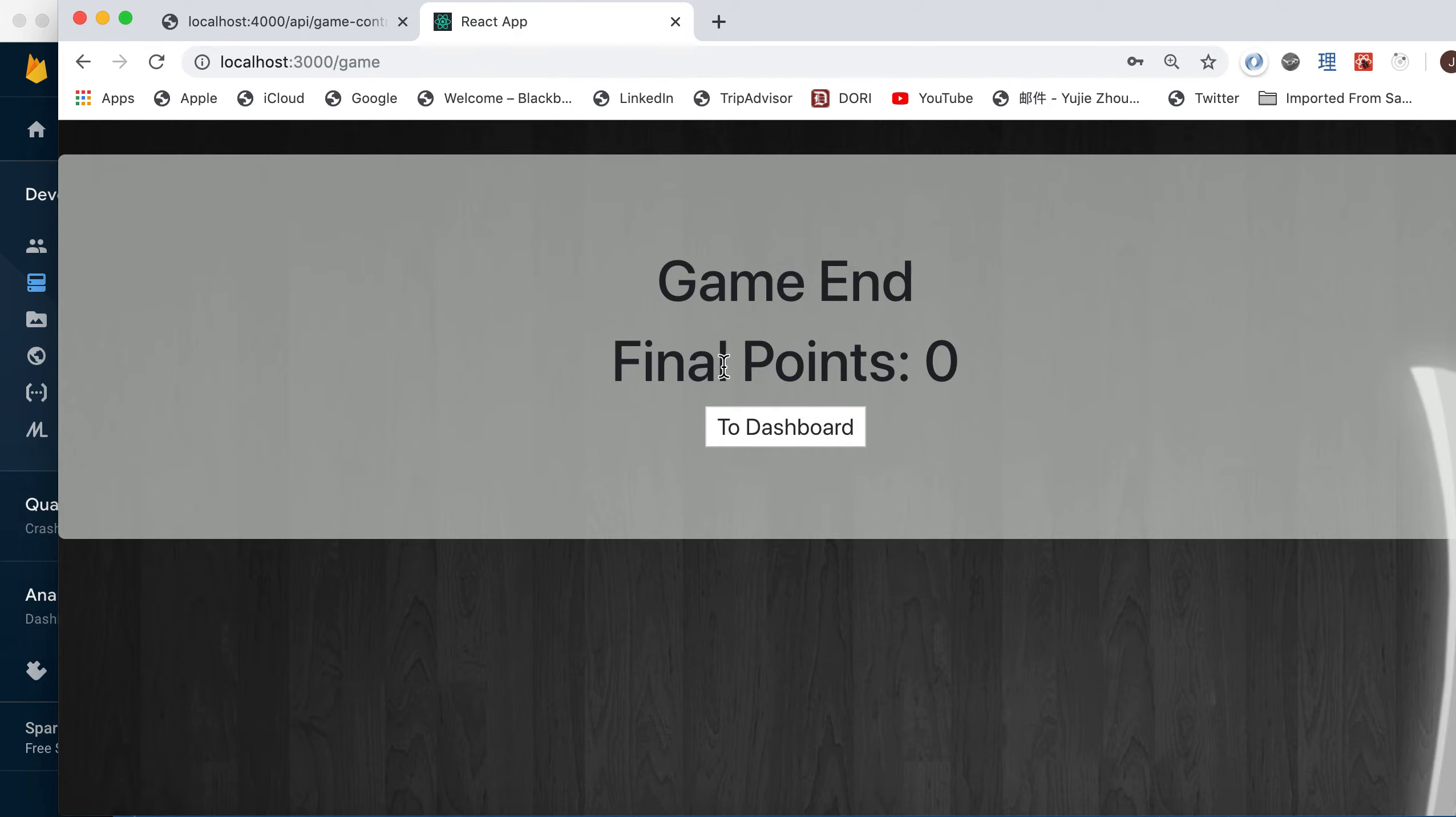Skip to the next song and go into game end. Because we didn't answer any right, so we got zero and going back to dashboard.